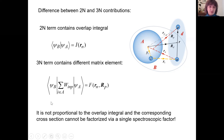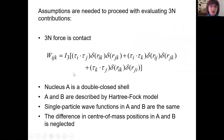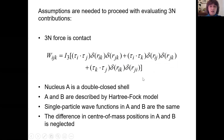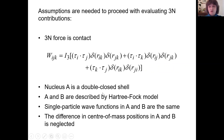How big is this term? It is a very difficult matrix element to evaluate. To make a start, we assume that the three-nucleon force has a contact character, that nucleus A is a double closed-shell nucleus, that A and B are described by a Hartree-Fock model, and that the single-particle wave functions in A and B are exactly the same. We also neglect the difference in center-of-mass positions in A and B.